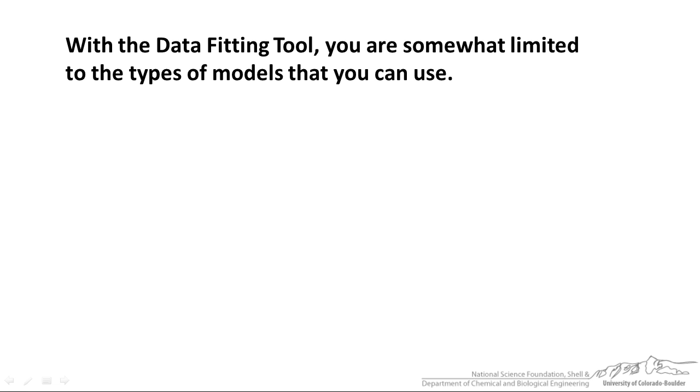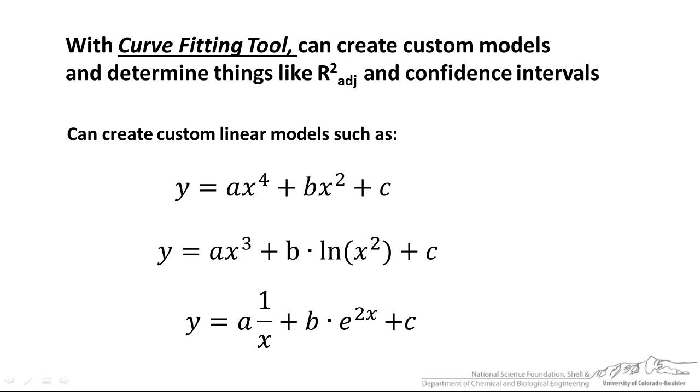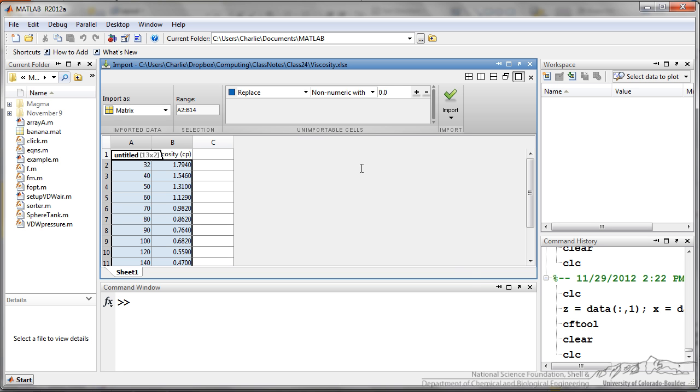Fortunately, there is a curve fitting tool that is built into MATLAB, and you can actually create custom models. So let's do this in MATLAB.